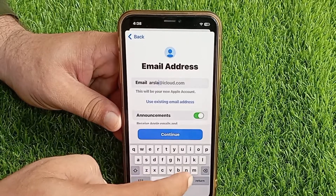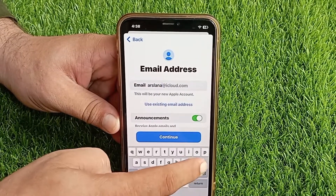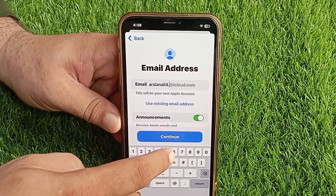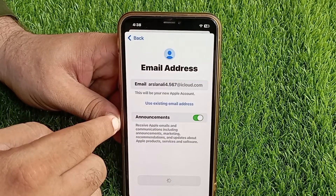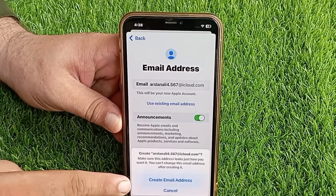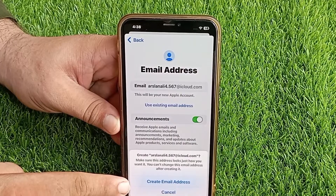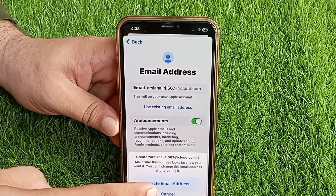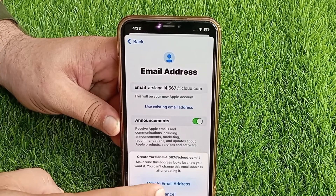Enter your unique username like this, then tap Continue. Make sure this address looks just how you want it — you can't change this email address after creating it. Tap 'Create email address' to confirm your action.